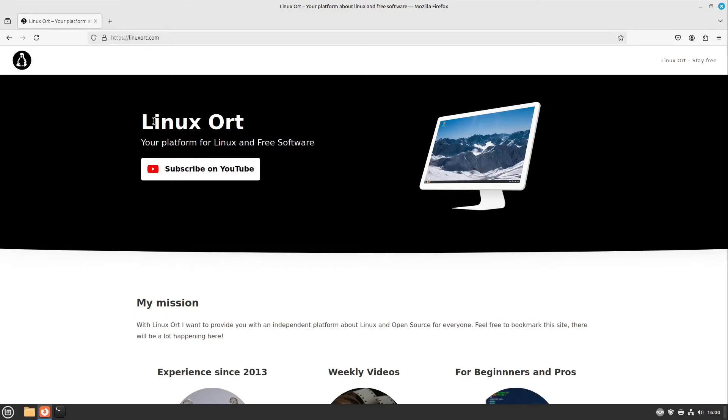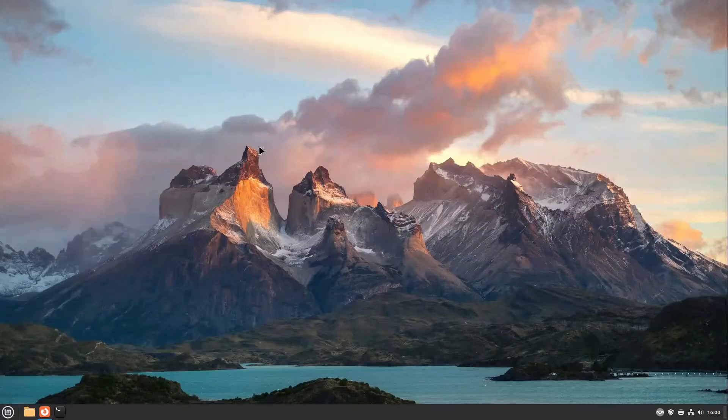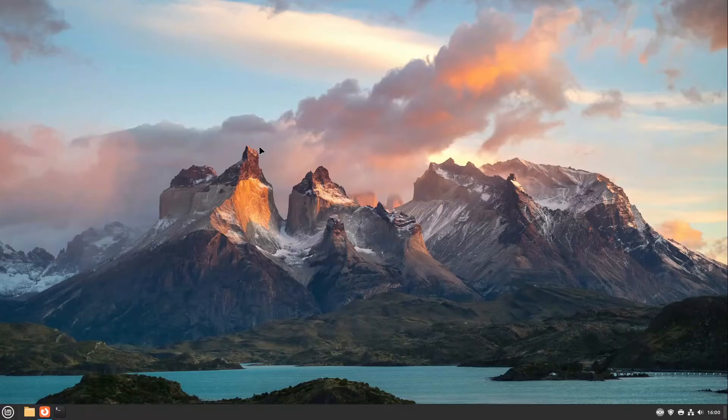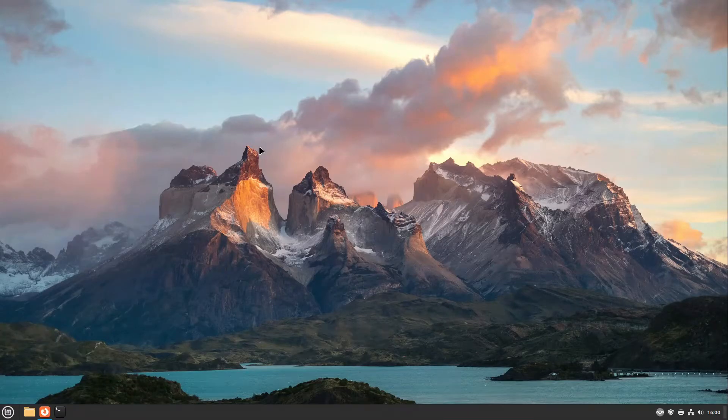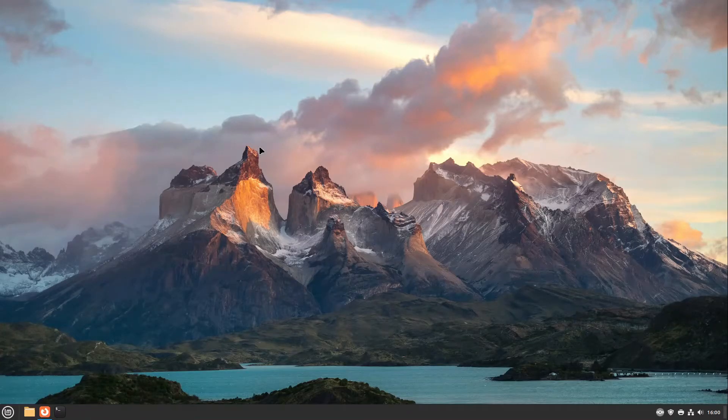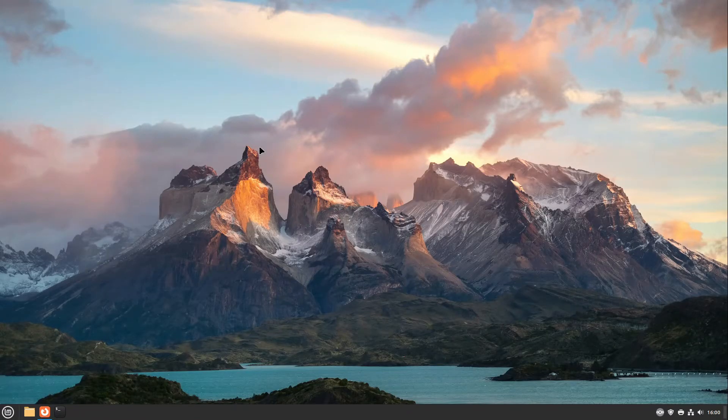Hello guys, welcome to Linux Ort. In this video I want to show you how to connect to your Linux Mint via RDP or how to connect from Linux Mint to another RDP session.